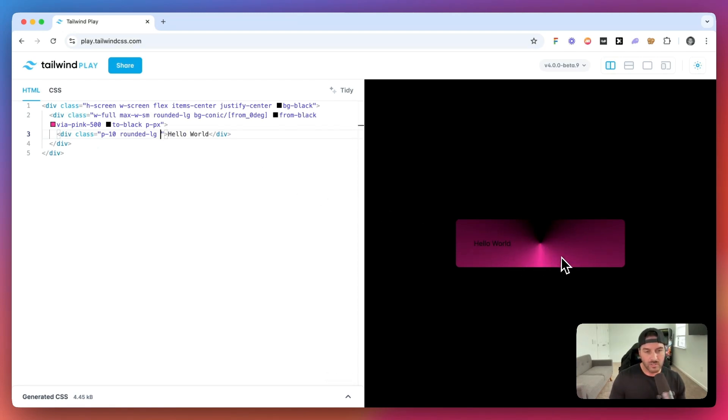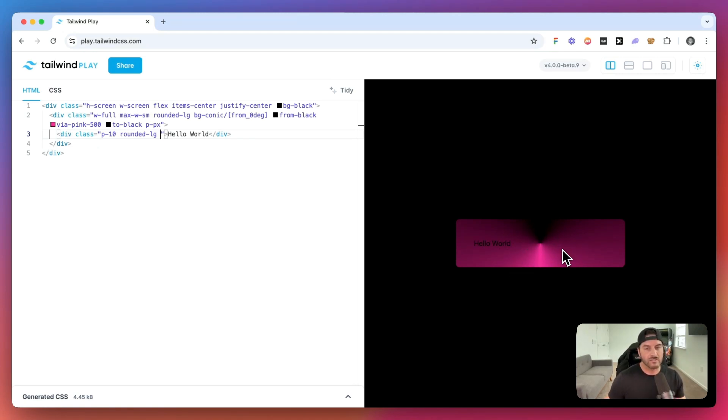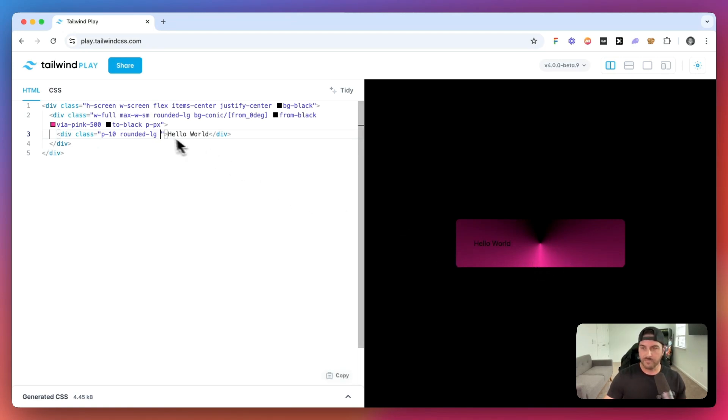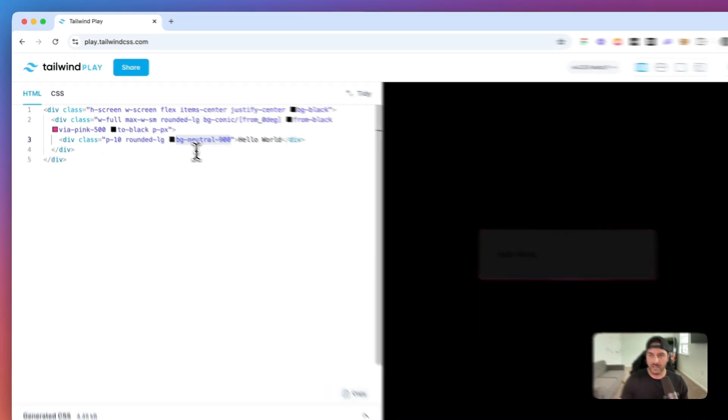And we're going to be animating this conic gradient from zero to 360 in an infinite loop. And that's what is going to look like the animated border gradient.